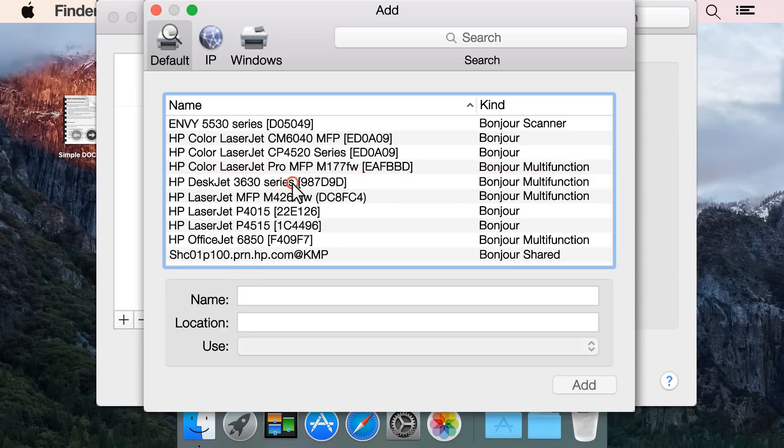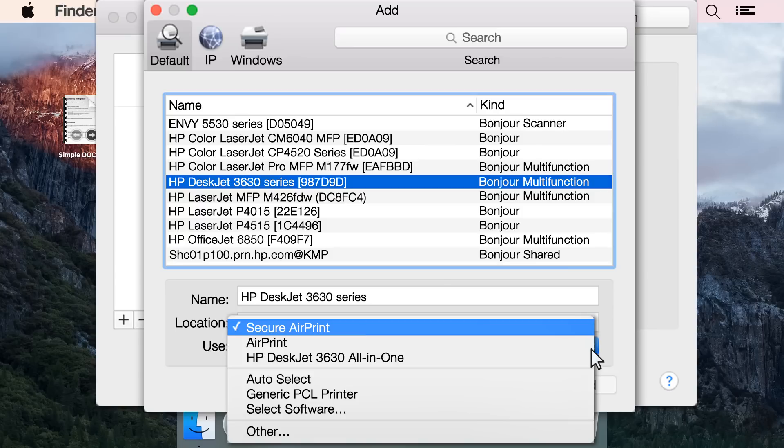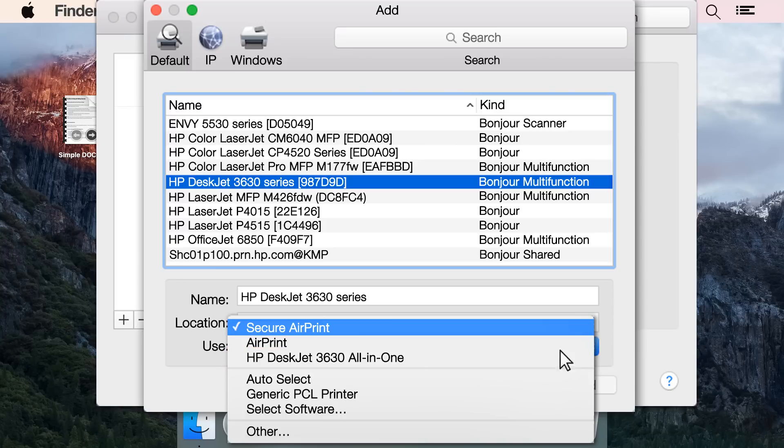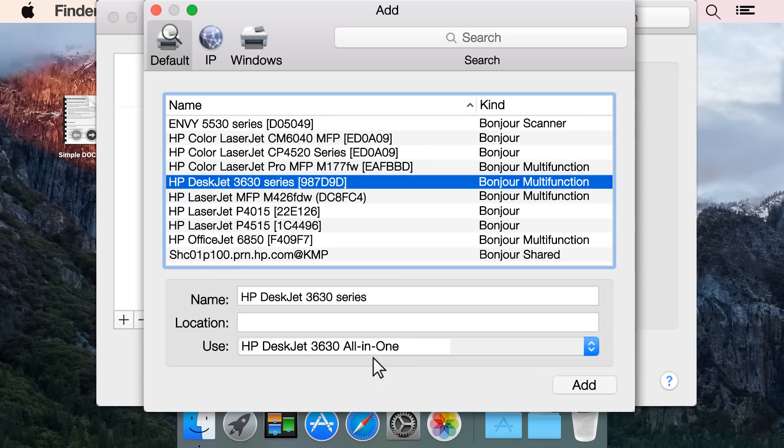Click on your printer, and then click the Use or Print Using menu. Select the name of your printer in the drop-down list to use the HP driver in Mac OS or OS X. Click Add.